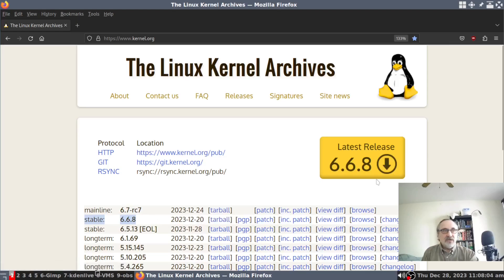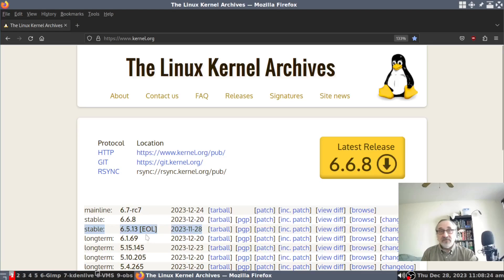It came out on December 20th. And this kernel here is also a stable kernel, and it was last released on November 28th. But it's EOL — end of life. So soon this kernel will disappear from this list in a couple of days, maybe in another week or two.